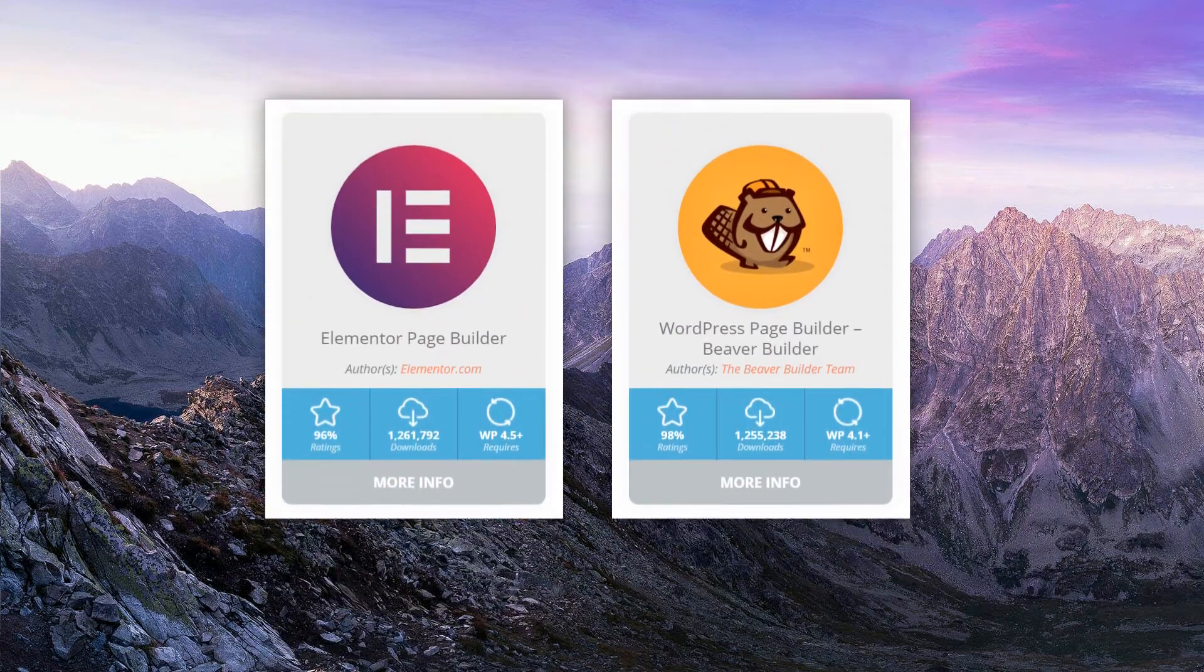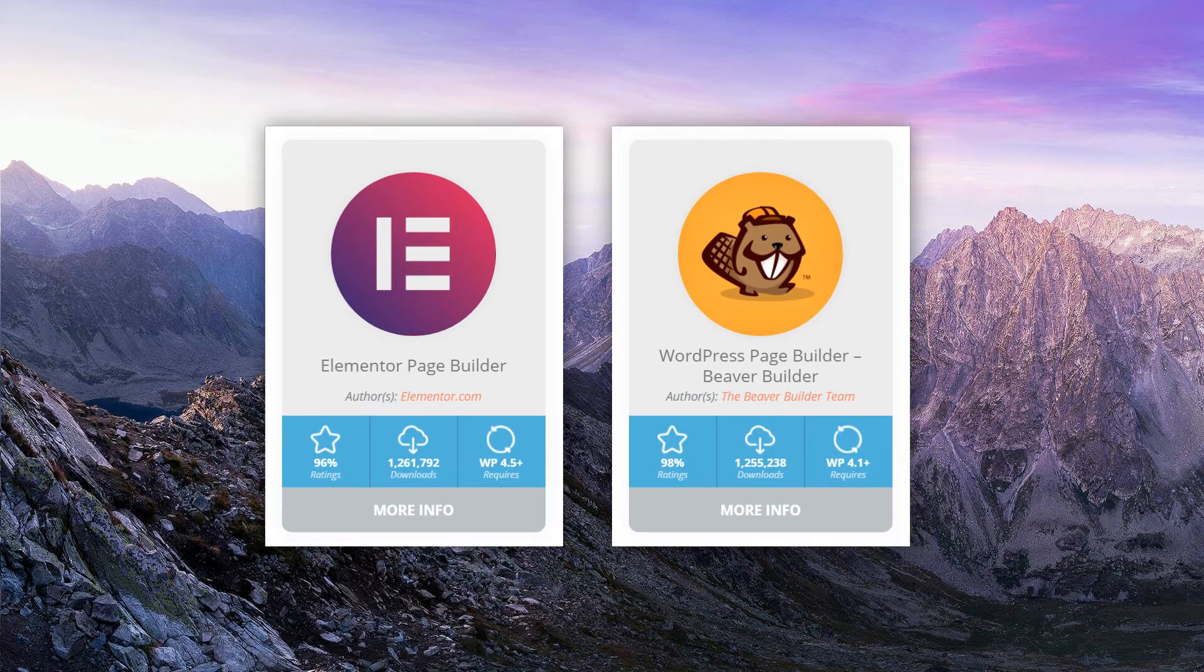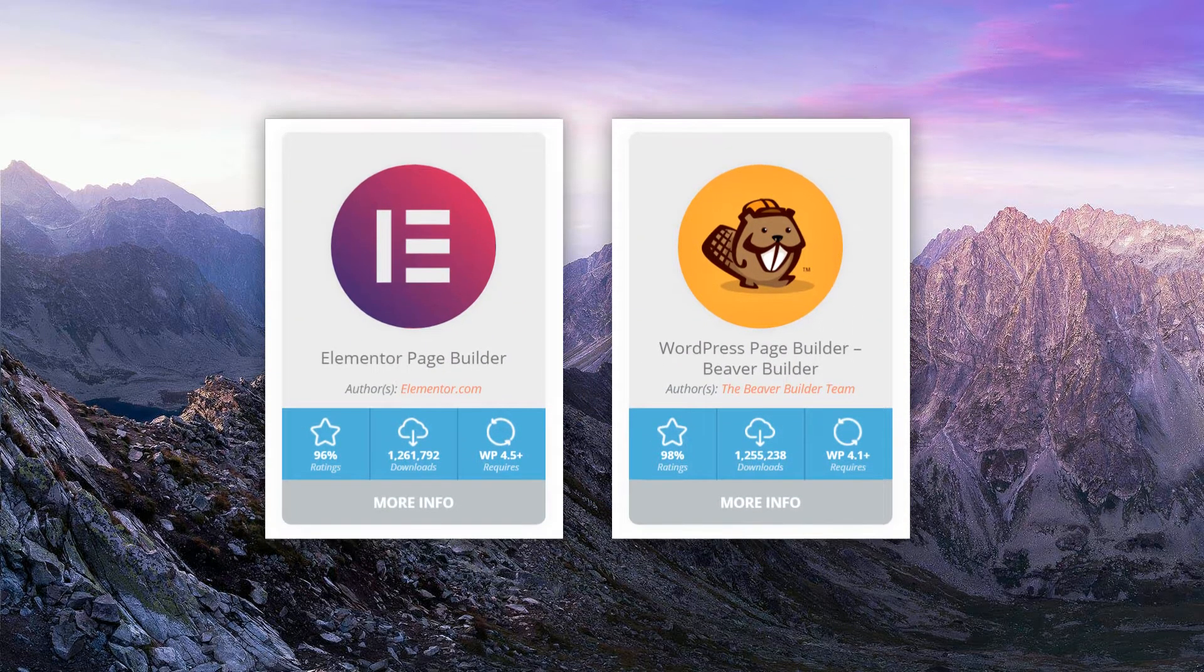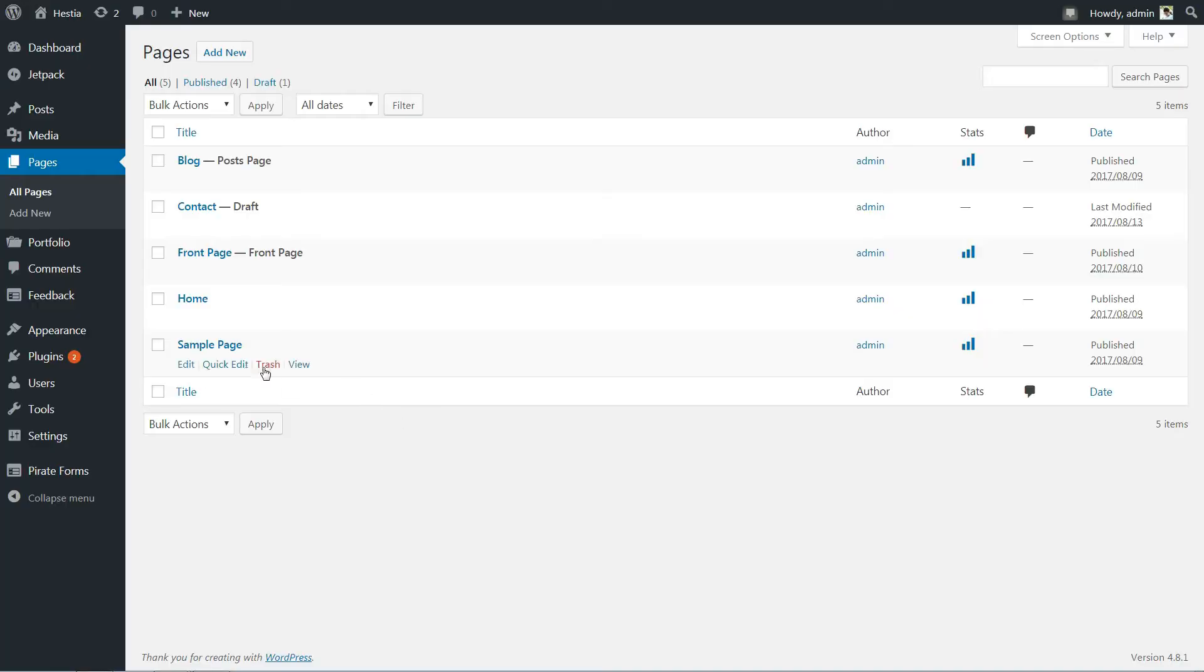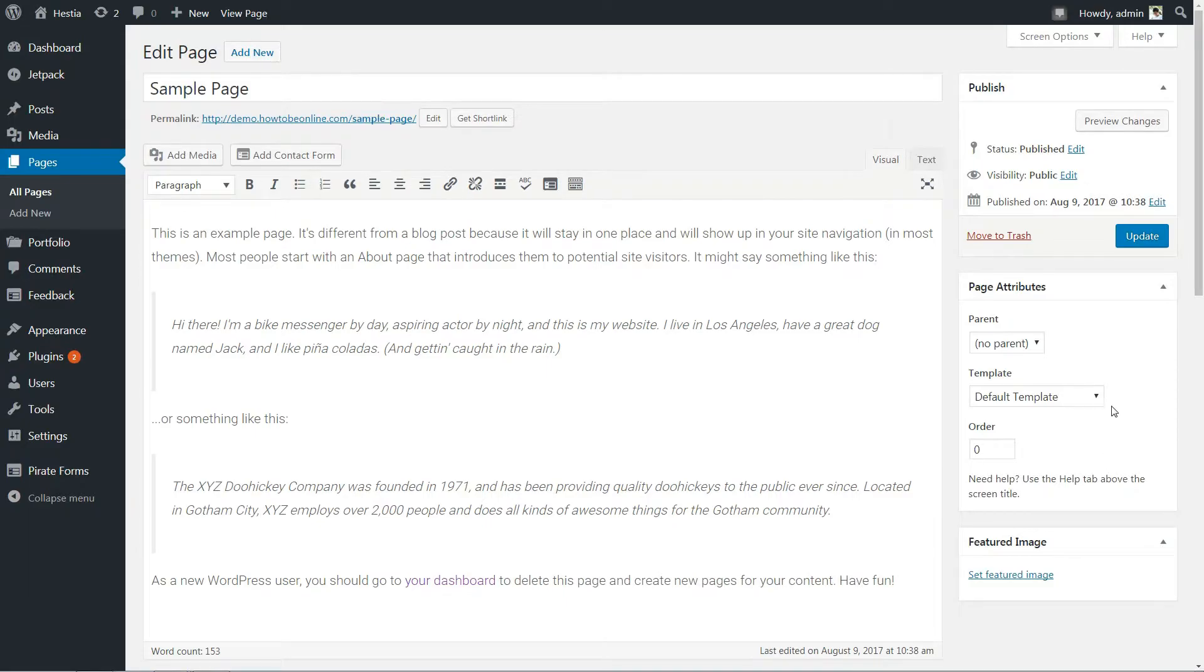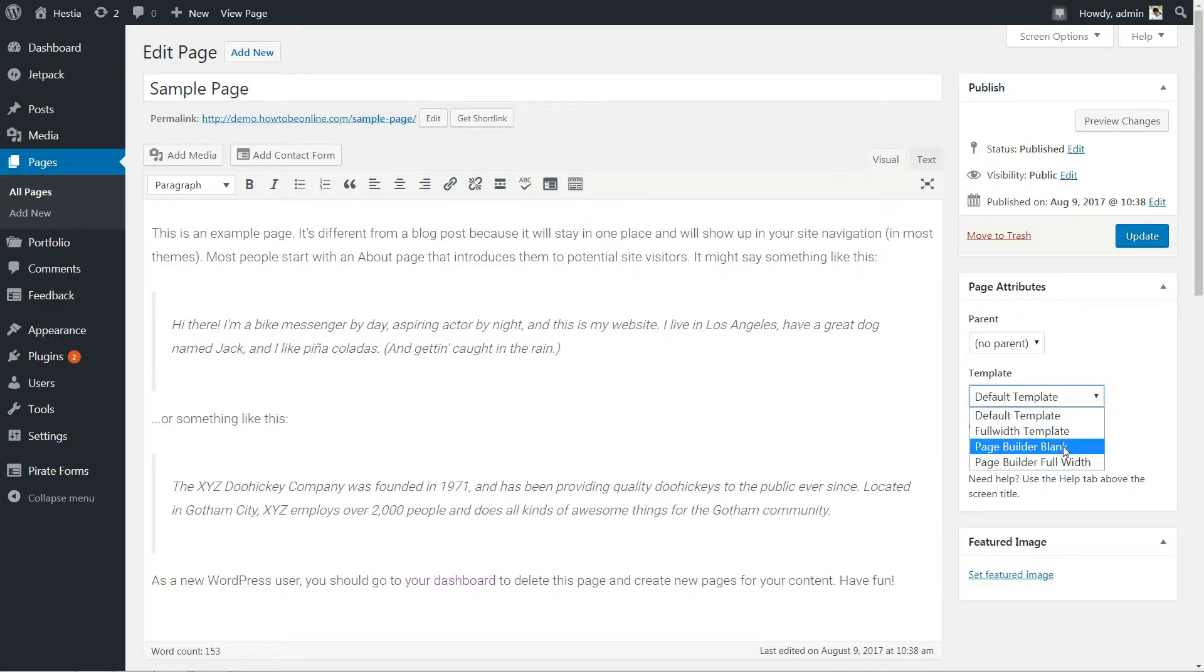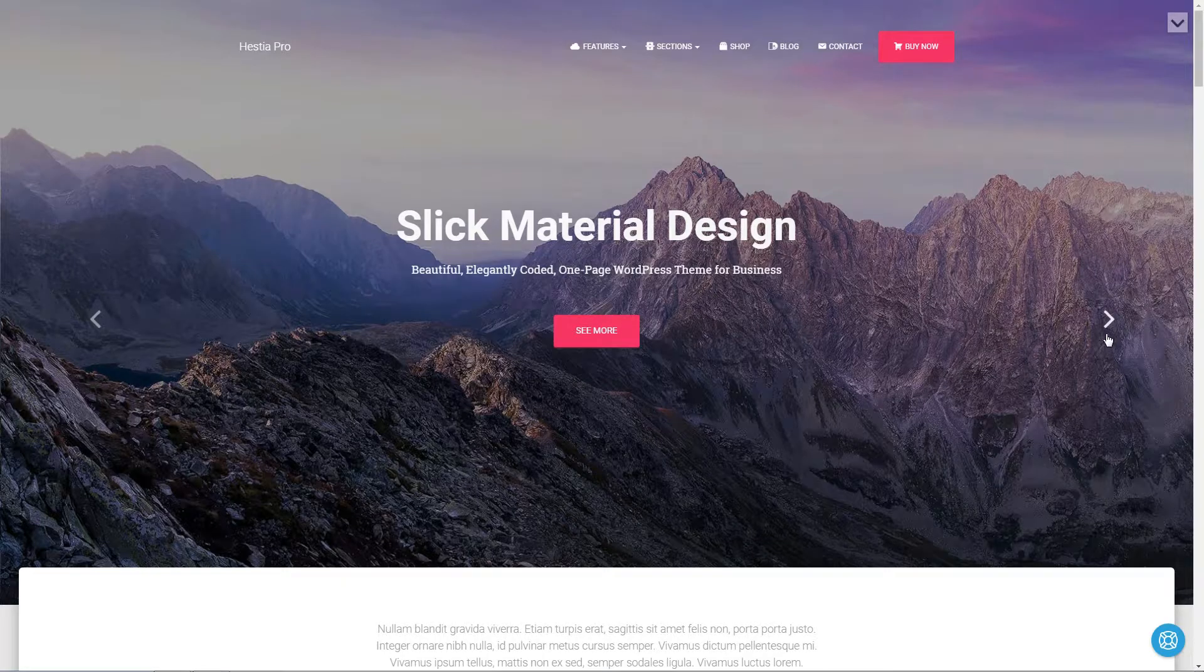Hestia Pro comes with enhanced compatibility with the most popular page builders out there. The page builder blank and page builder full-width custom pages you can choose from the drop-down menu in your page editor integrates perfectly with the material design of Hestia.